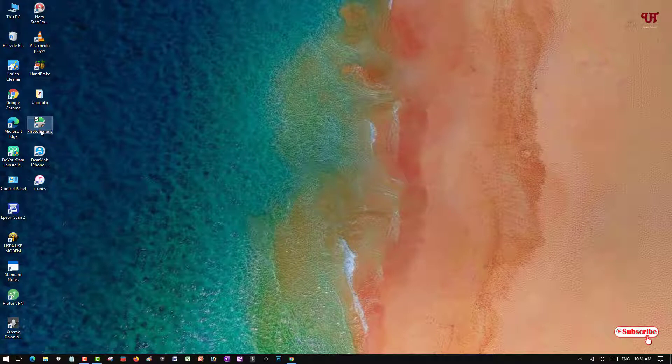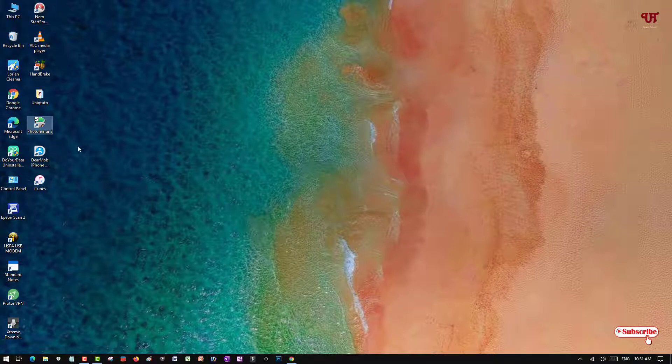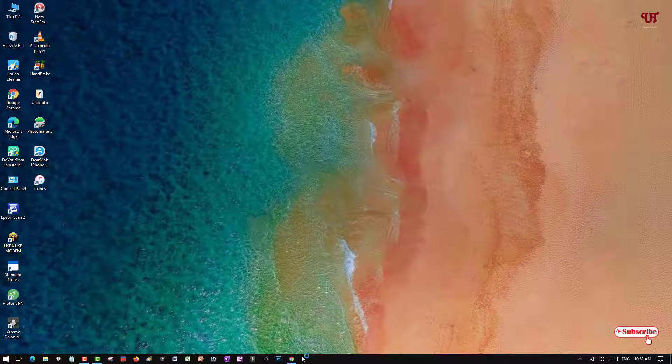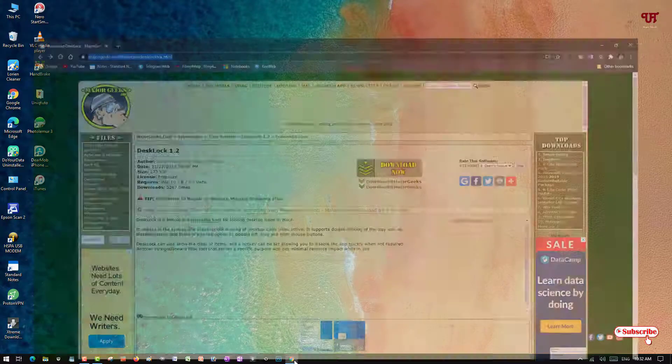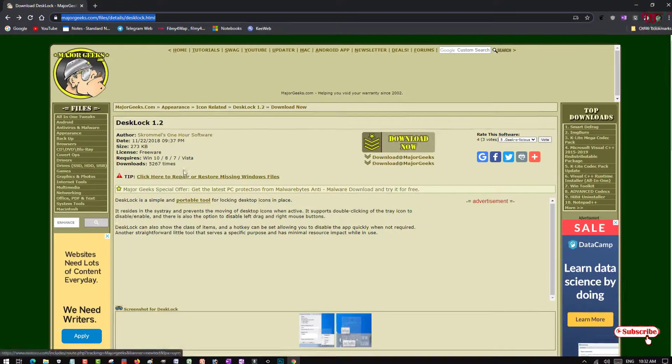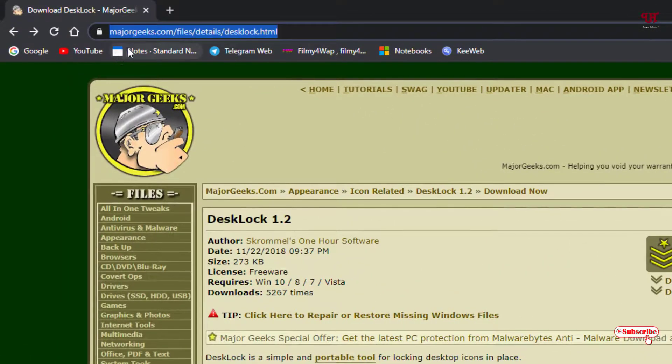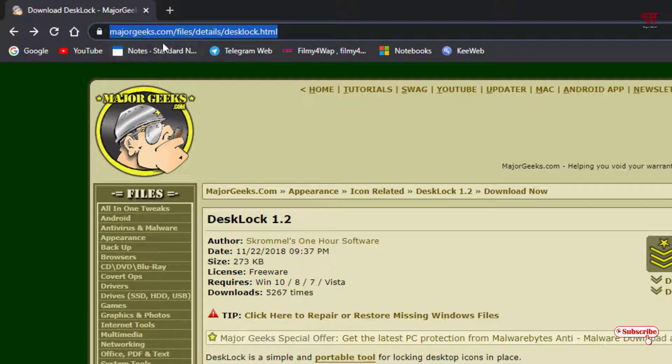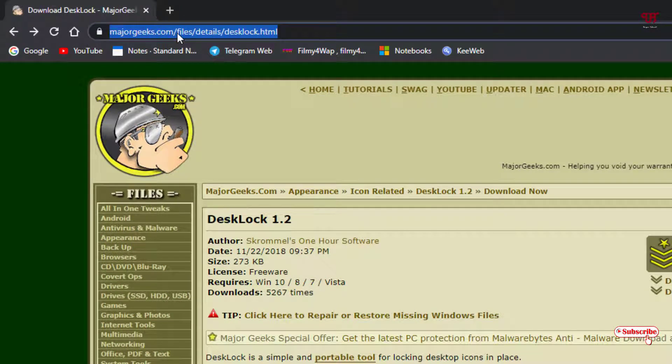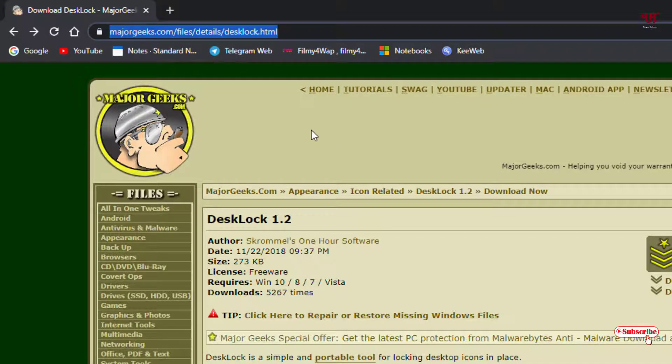So how can you lock all the desktop icons? What you need to do is open a web browser. Once you open the web browser, you need to visit this website. I'll be providing this website link in the video description so you can click there and visit to this website.